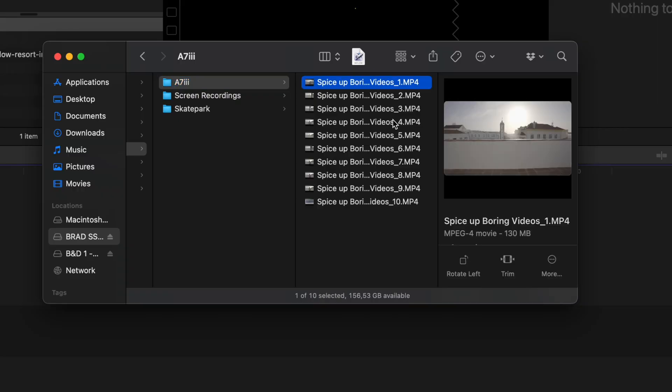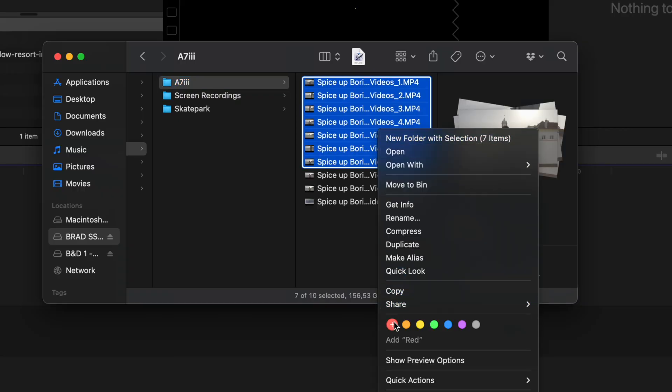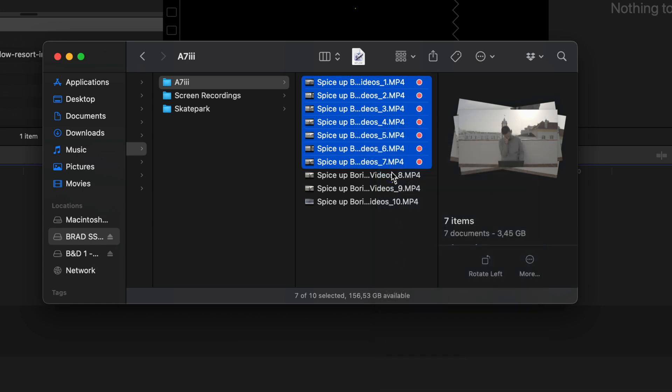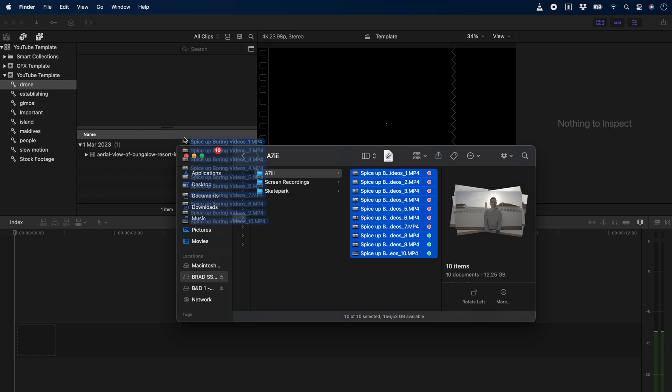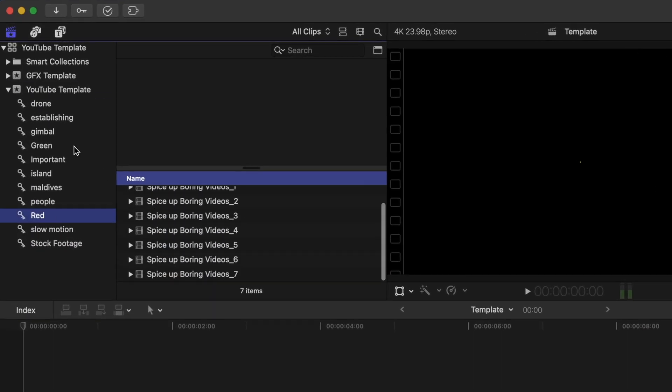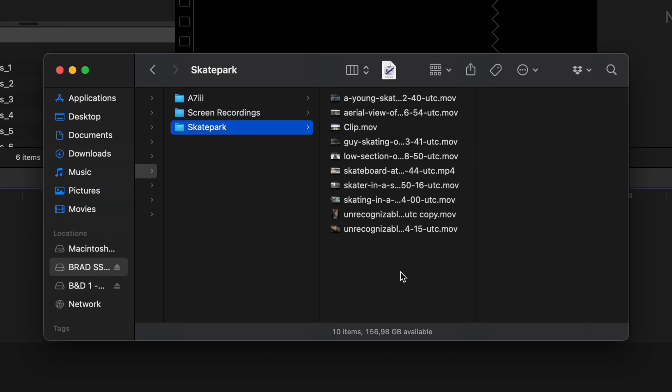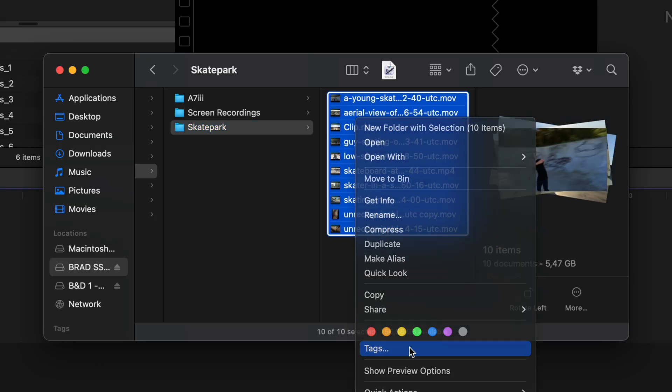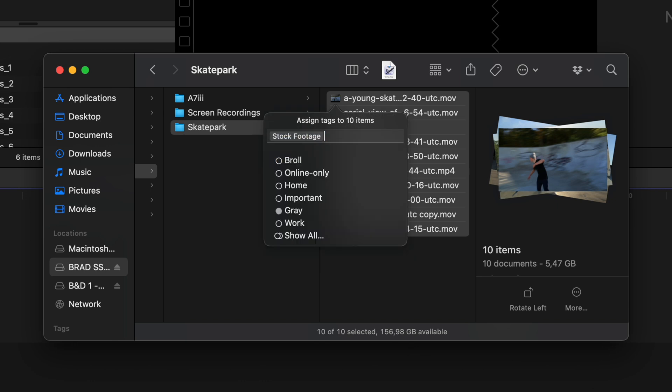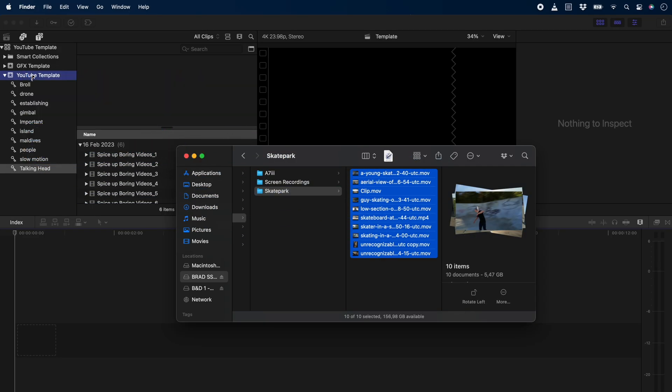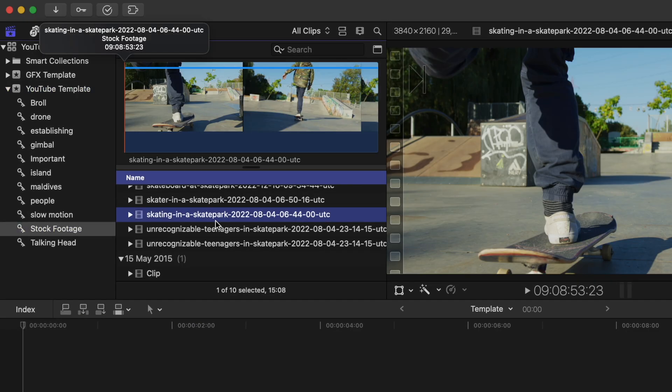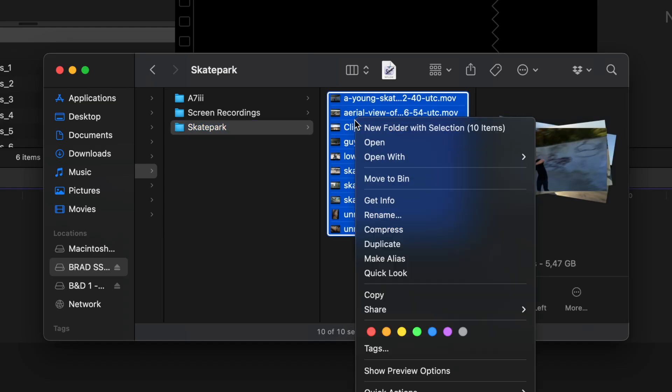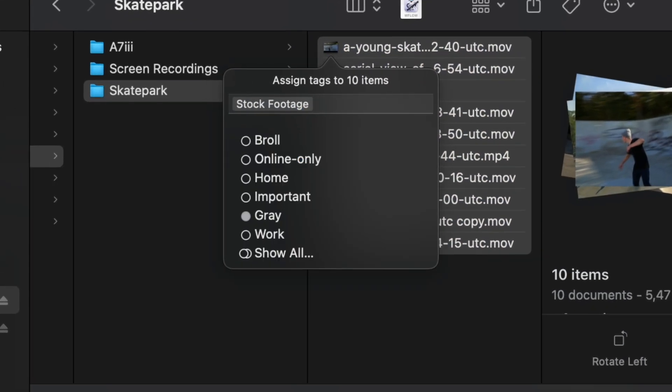Another cool thing you can do is tag your clips in Finder by right-clicking on them and assigning a specific color. Maybe you want to mark all your talking head footage red and all your B-roll green. Then when you drag that footage into your event, those colored tags become keywords. You can also rename them if you like. In Finder, you can also add additional tags which you can name, like Stock Footage for example, and when you drag those clips into your project, the Stock Footage tag becomes a keyword. This might be useful if you have a library of clips in Finder that you often drag into new projects, because by tagging them in Finder, they will always have those keywords when you import them into Final Cut Pro.